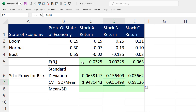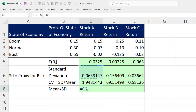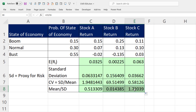In finance, they like to do the inverse — they want to know the return for every one unit of risk. So in the numerator we take the expected value and divide it by the standard deviation. Control-Enter and copy to the side. Stock A gives 1.7 for every one unit of risk, which is a much higher return than any of the others.